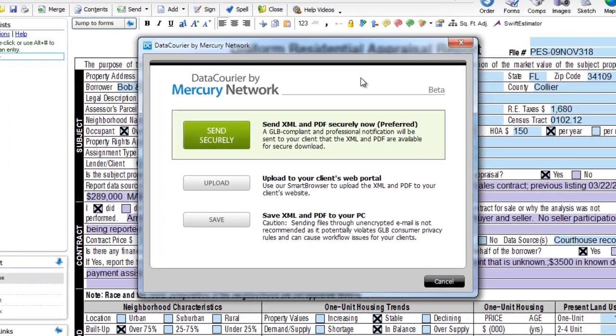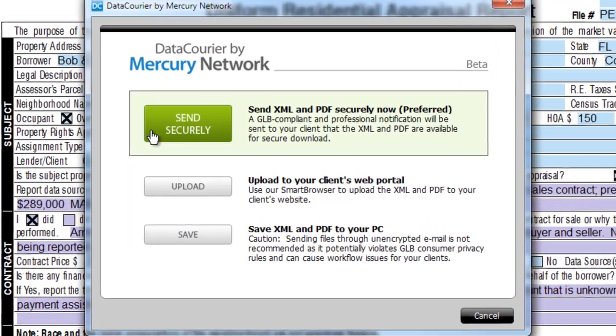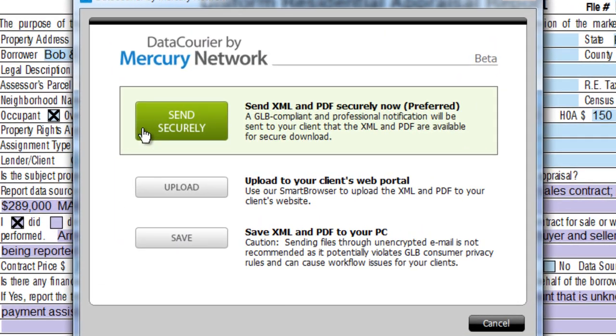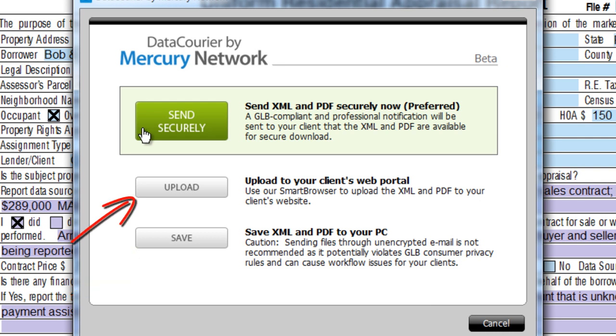Choose the top option to send securely. The other options are to save the XML to your desktop, which is also free, and to use Smart Browser to upload XML to your client's website, a process we showed in the tech tip from two weeks ago.